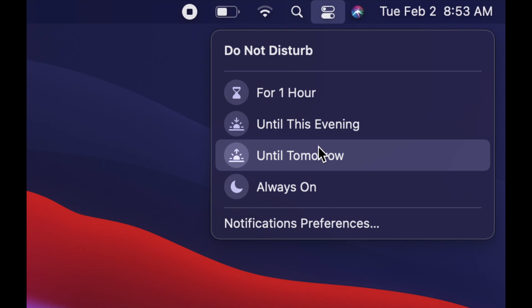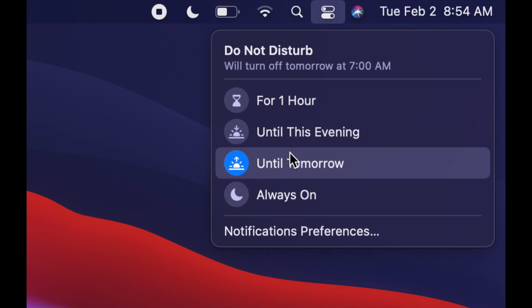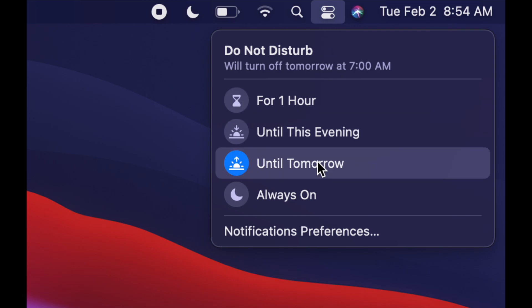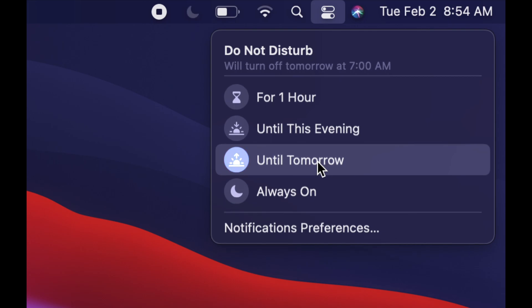We're not going to see any more notifications. Obviously, if we change our mind, we can always tap on this again to get rid of it, and right now we're going to get notifications again. So that's something really important to know.